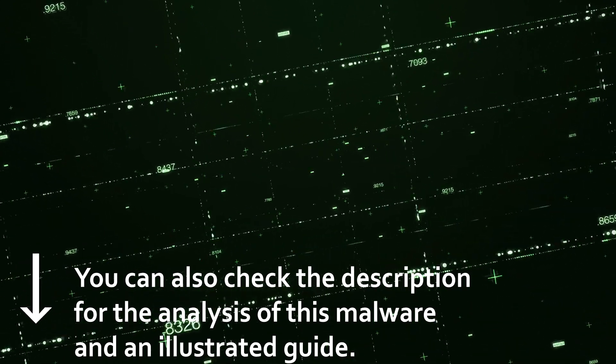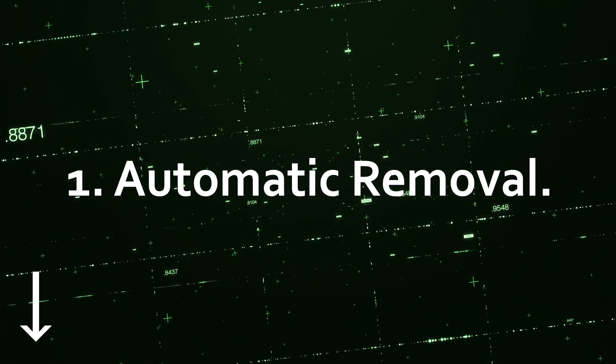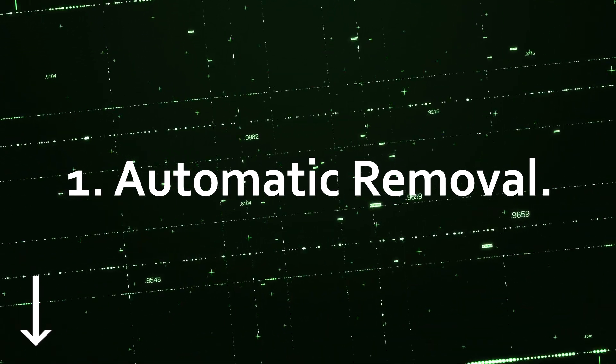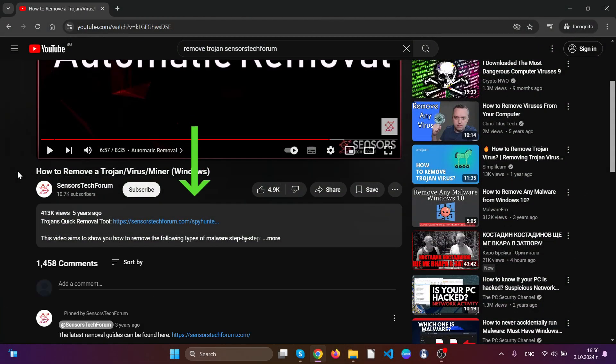Let us first begin with automatic removal. For it we're going to use a specific anti-malware tool which you can find in the link in the description of this video.